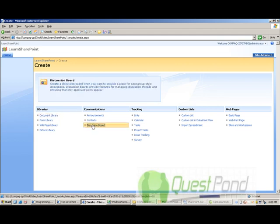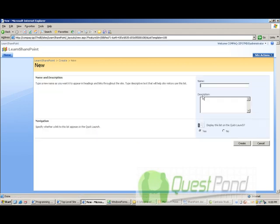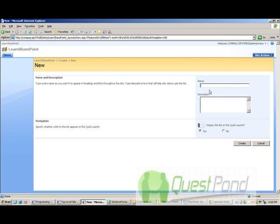In this discussion board, in this message board we will discuss or I will say let me keep it short: SharePoint discussion.